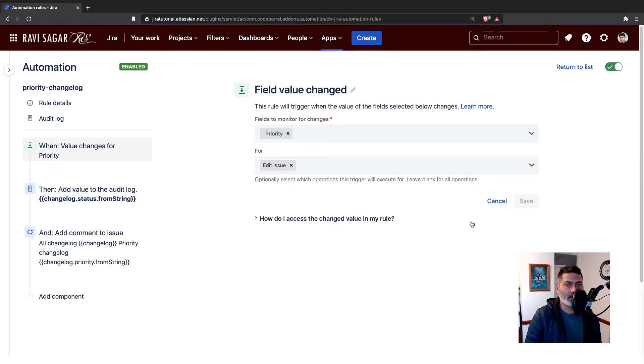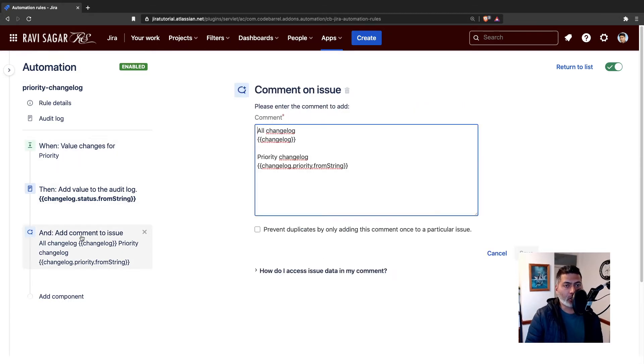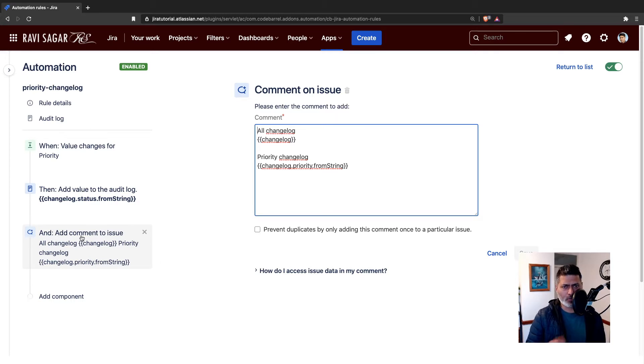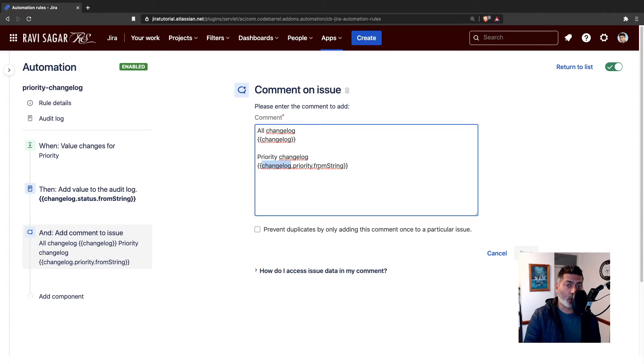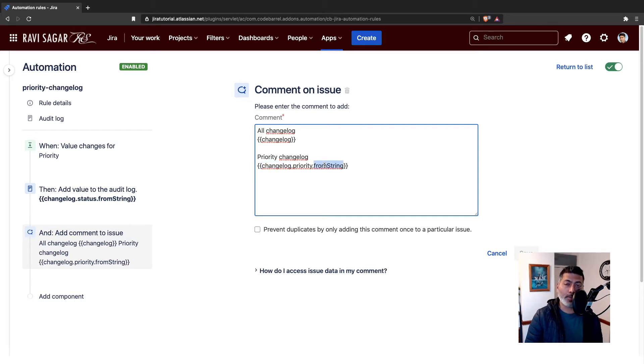The next thing I want to do is add a comment on my issue just to show you how it looks. If I print something like changelog.priority.fromString, this fromString, if you remember in one of my videos, I talked about the changelog.